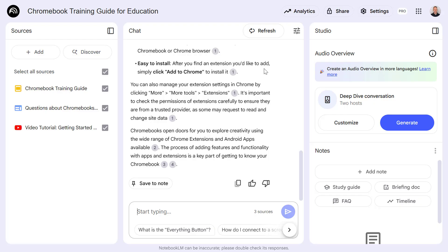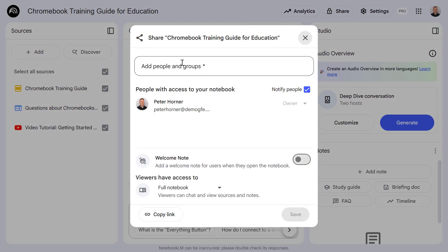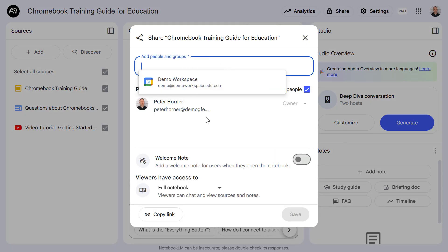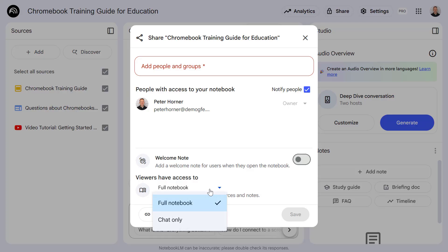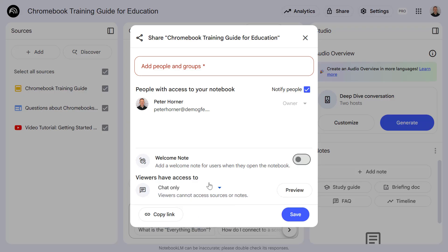After creating this notebook, I can also share it with other people within my organisation. If I press share, I can add other people and groups and decide what access they get. I can either give full access to my notebook or provide a chat-only interface. In this example, providing a chat-only interface to other staff within my school could help with our Chromebook rollout, giving staff somewhere to quickly get answers about using their new Chrome OS device.